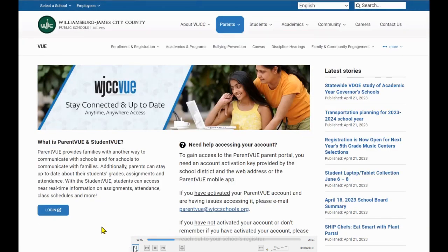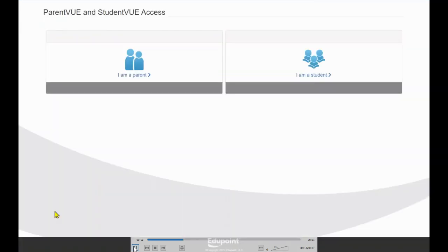From the Division's View webpage, click on Login, then click I am a parent.